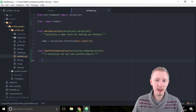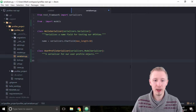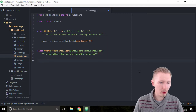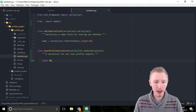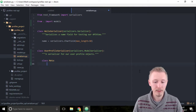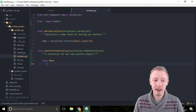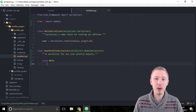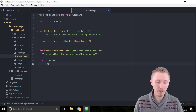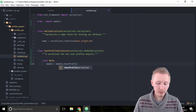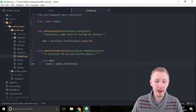We're going to make use of the model serializer features and define what's called a meta class, which tells Django REST framework what fields we want to take from our model. Underneath the docstring, type 'class Meta:' with a capital M. The first thing we assign in the meta class is the model it's going to point to — type 'model = models.UserProfile'. This tells Django REST framework that this model serializer is going to be used with our user profile model.